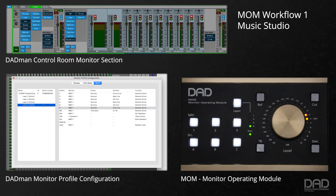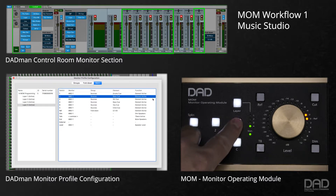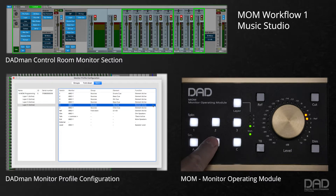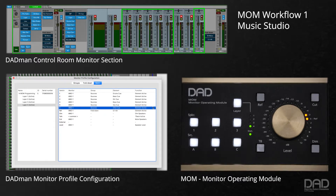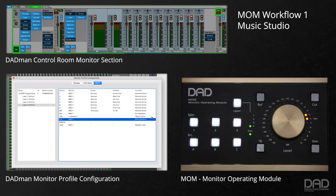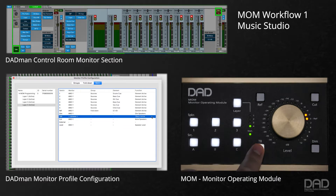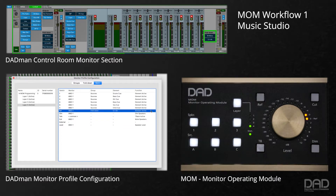On layer 4, we will set switches 1, 2, 3, A, B, and C to select different sources for our talent's cue mix. Dim, cut, and top-back are set to the corresponding settings for this cue mix, and the ref switch is set to control the cue's fold-down to stereo.